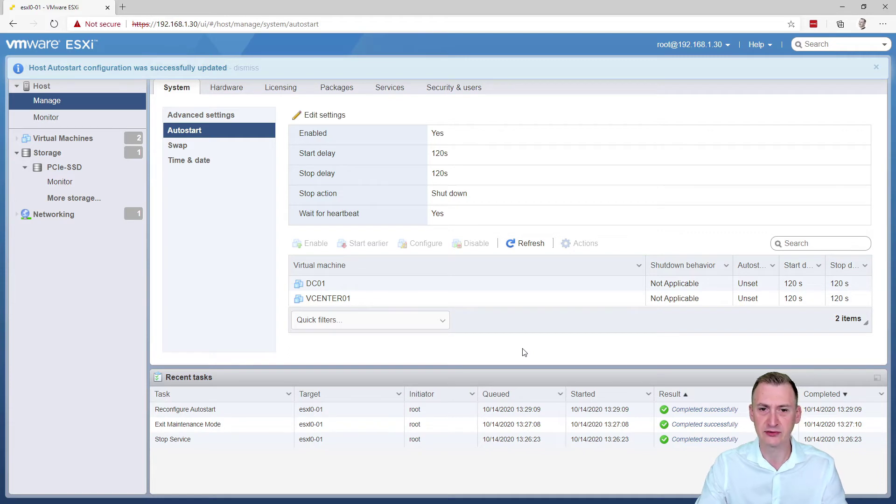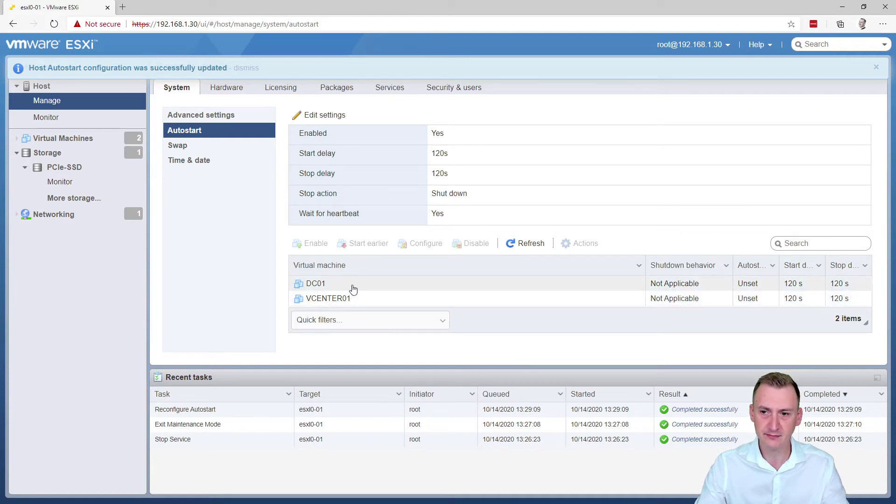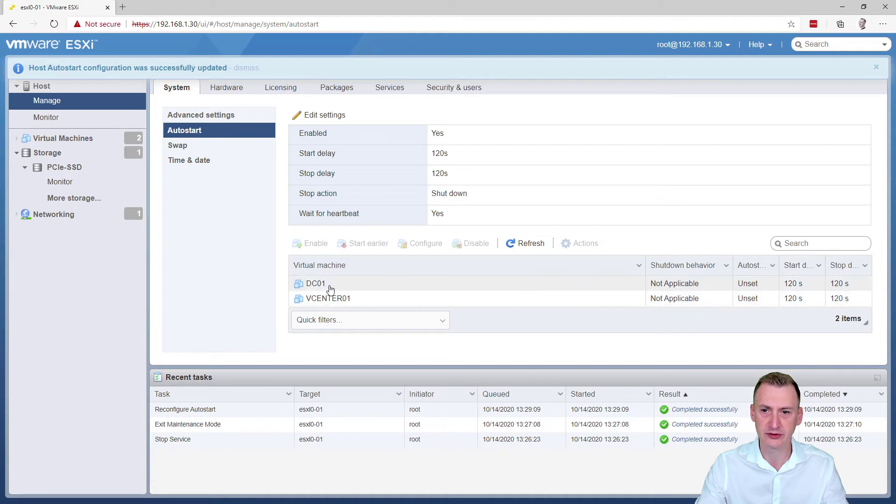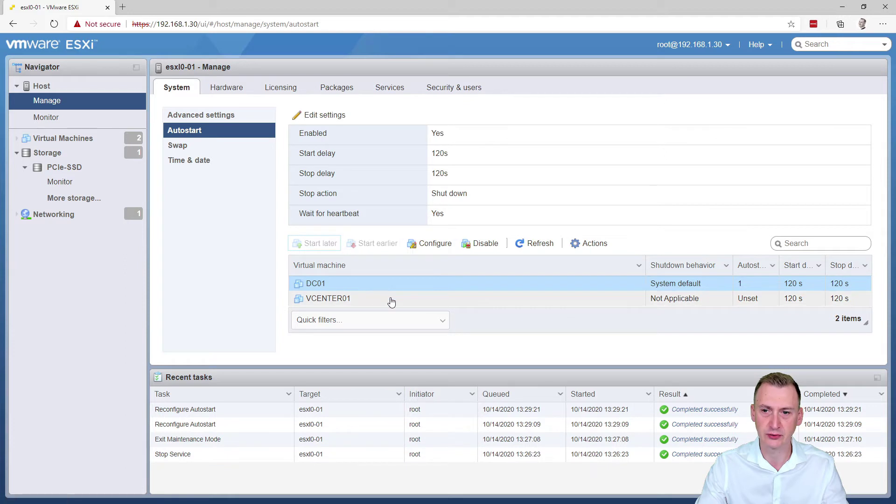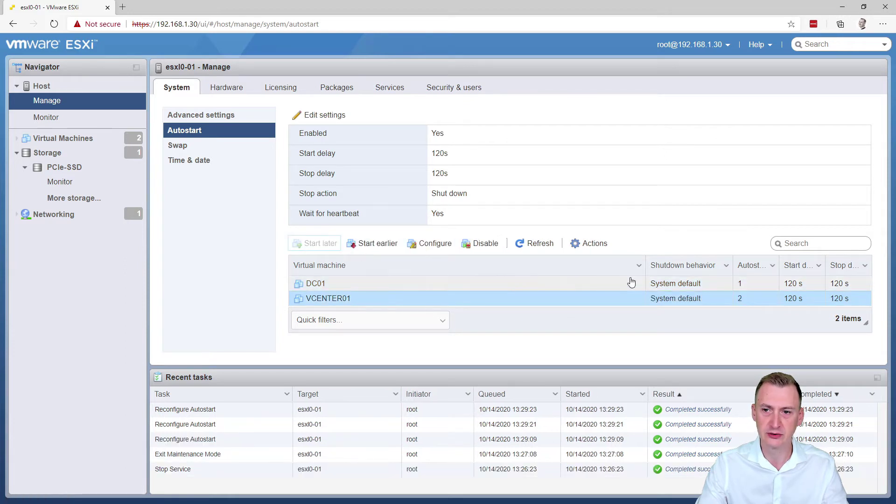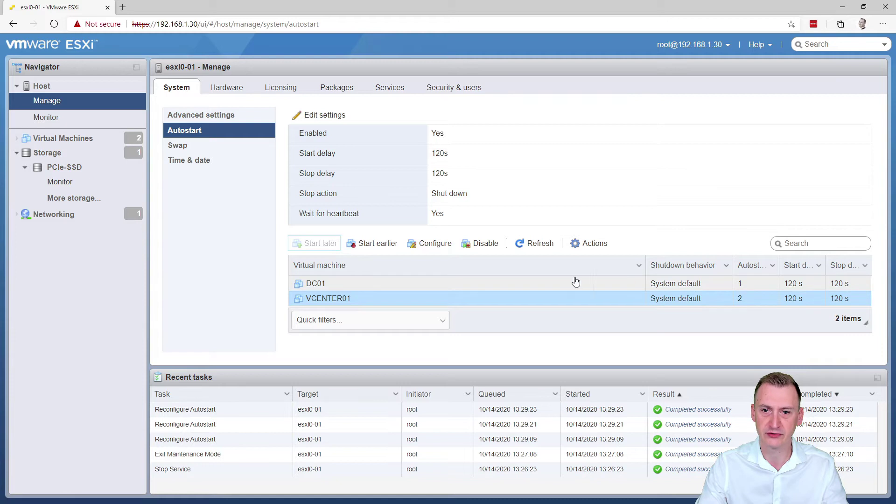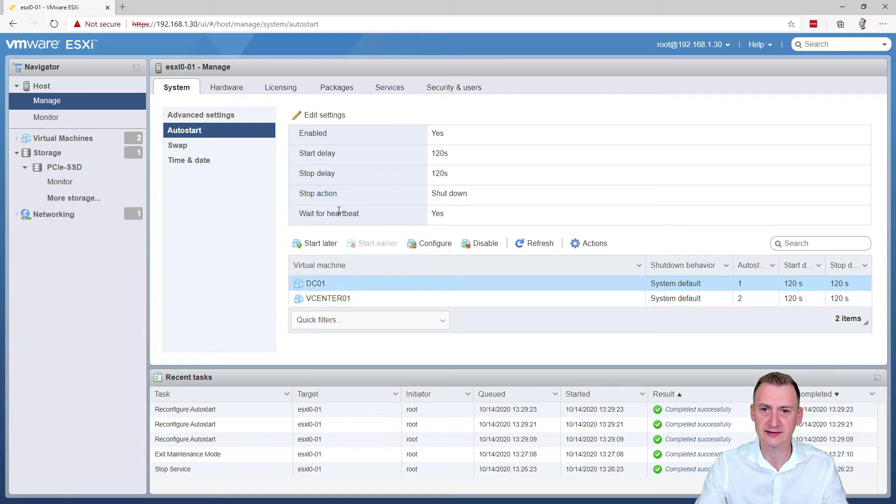Now in the lab so far, what did we build? We've built a vCenter and we've built a domain controller, which is honestly not that much. So it would make sense to go and enable this for these two. Notice here we have some start delays and shutdown behavior and so on. You could go and overwrite these default settings here for the one VM.